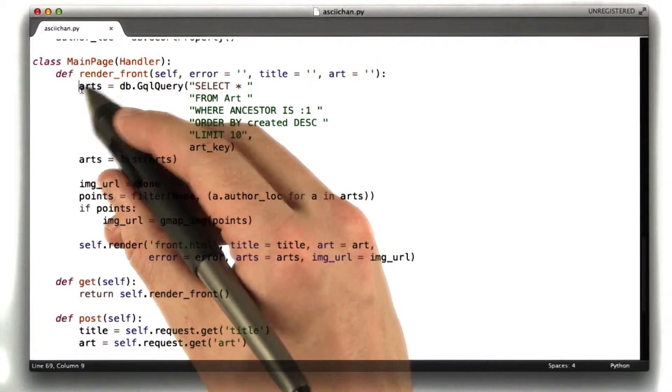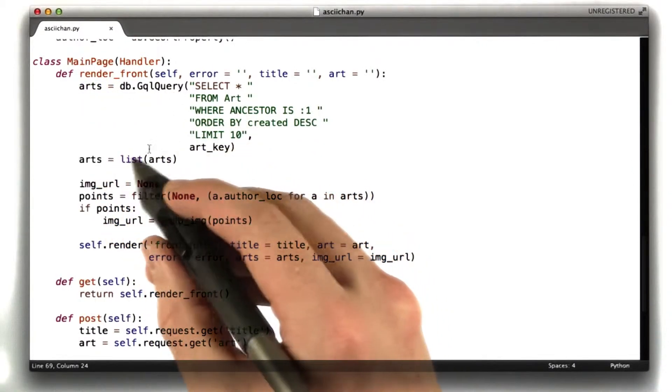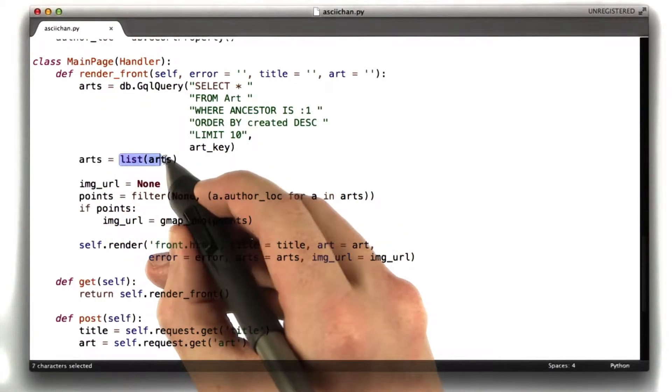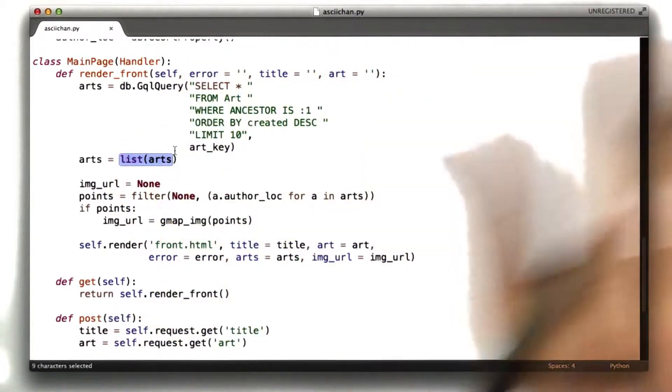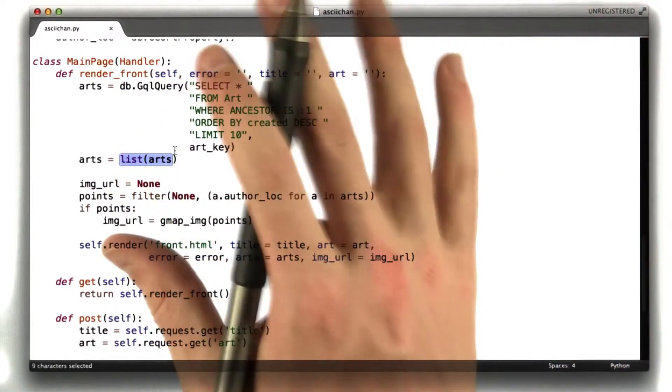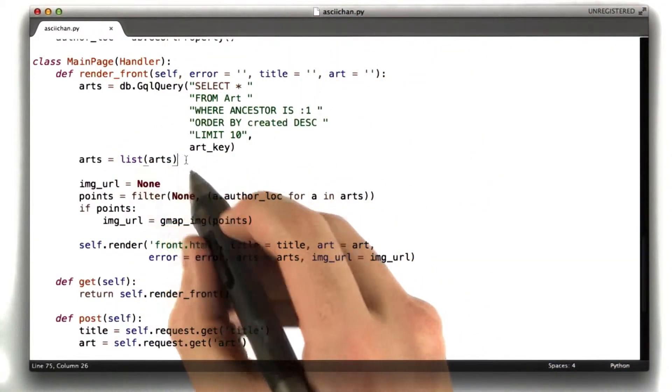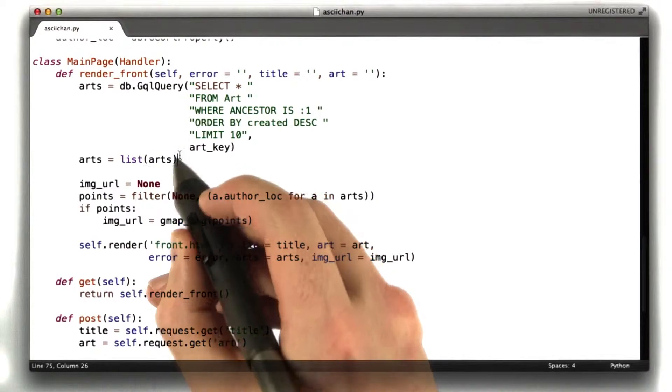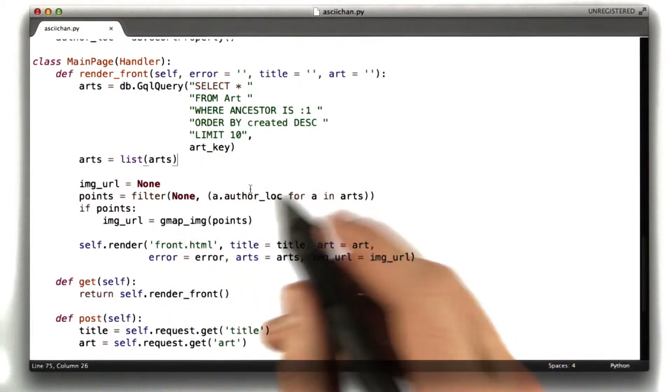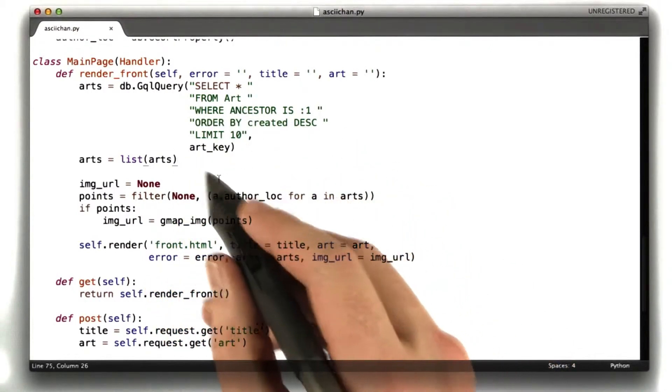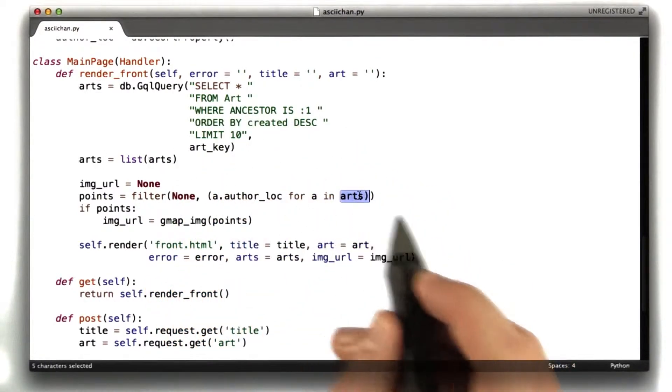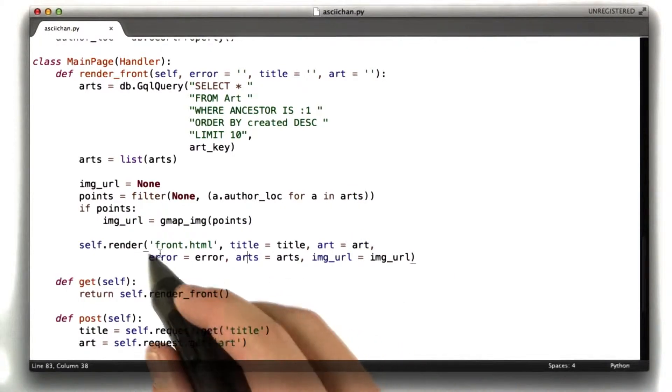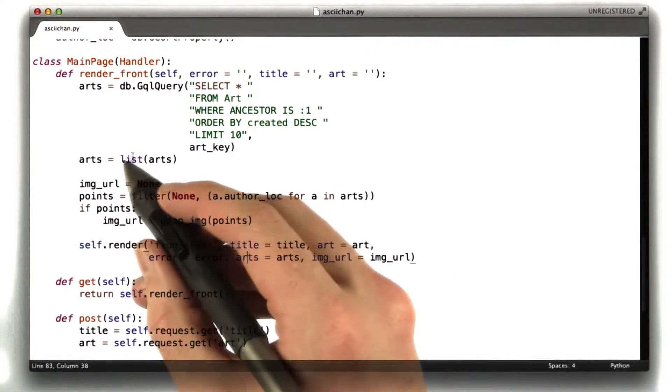So then what we do is we actually run that query. Remember, this just defines the query. When you iterate over the query, or in my case, turn it into a list, that's when you actually go to the database and get the results back. Remember, I turn it into a list here so that I don't accidentally run the query twice when I iterate over it again here, and then again when we actually render the page. I just want to run the query once.